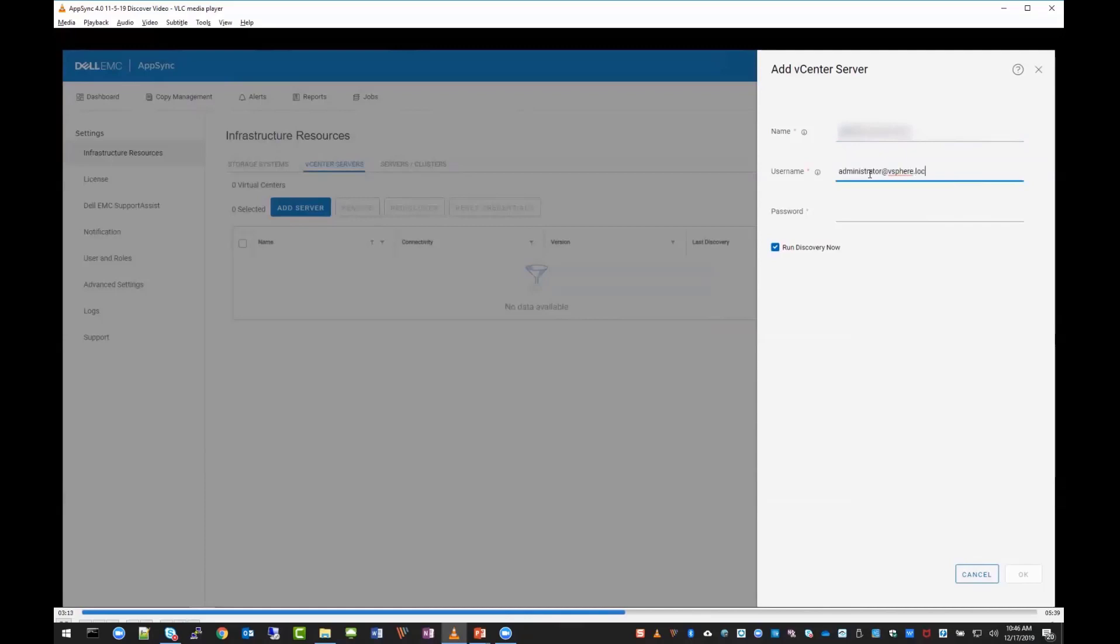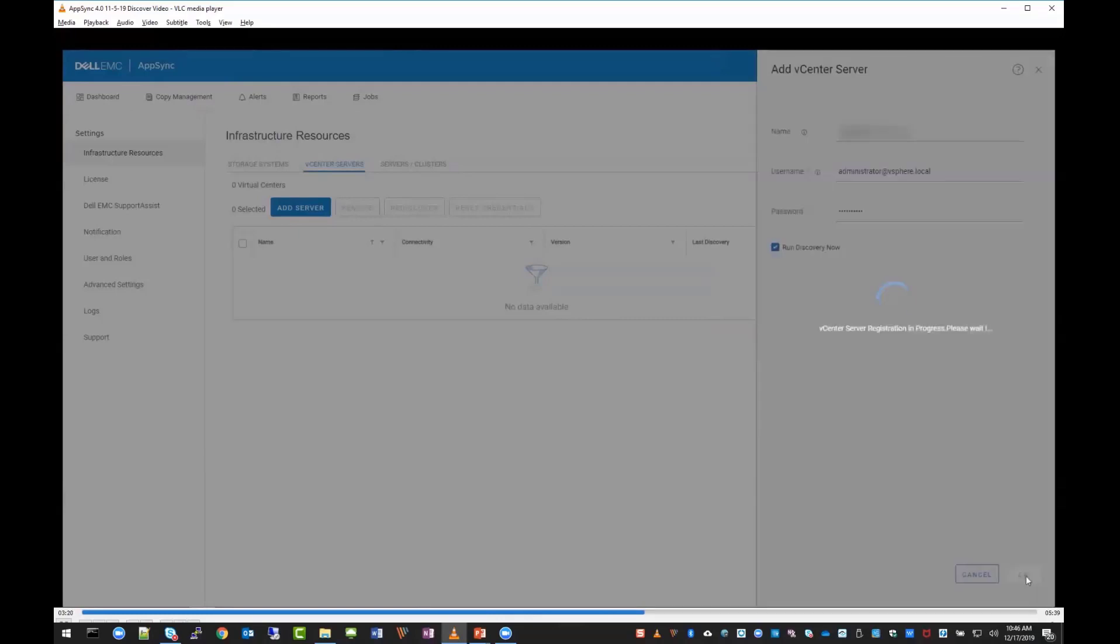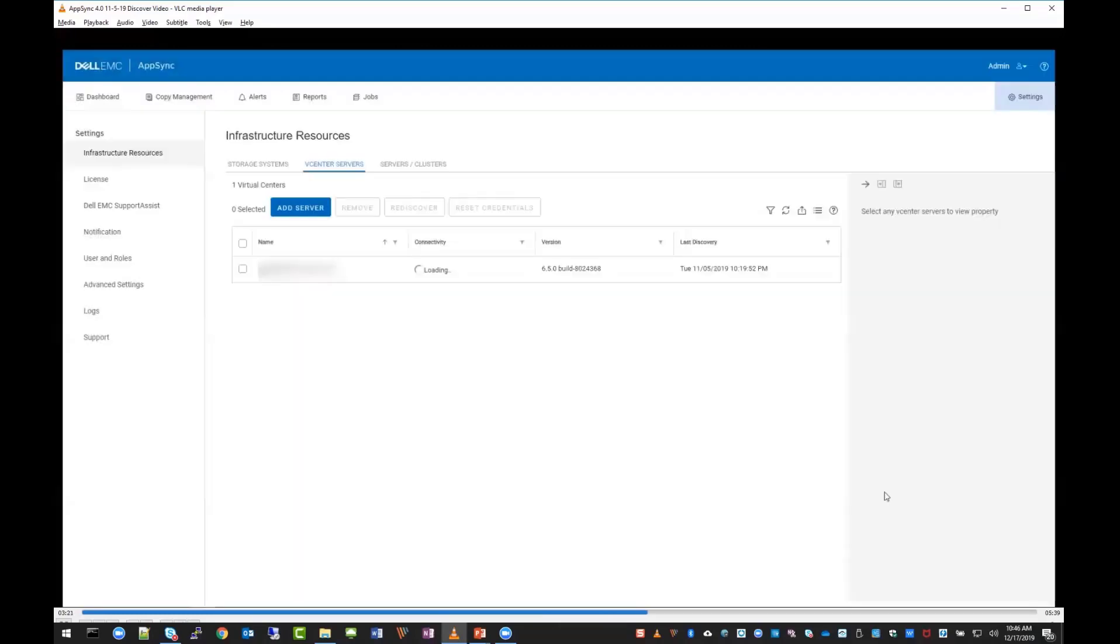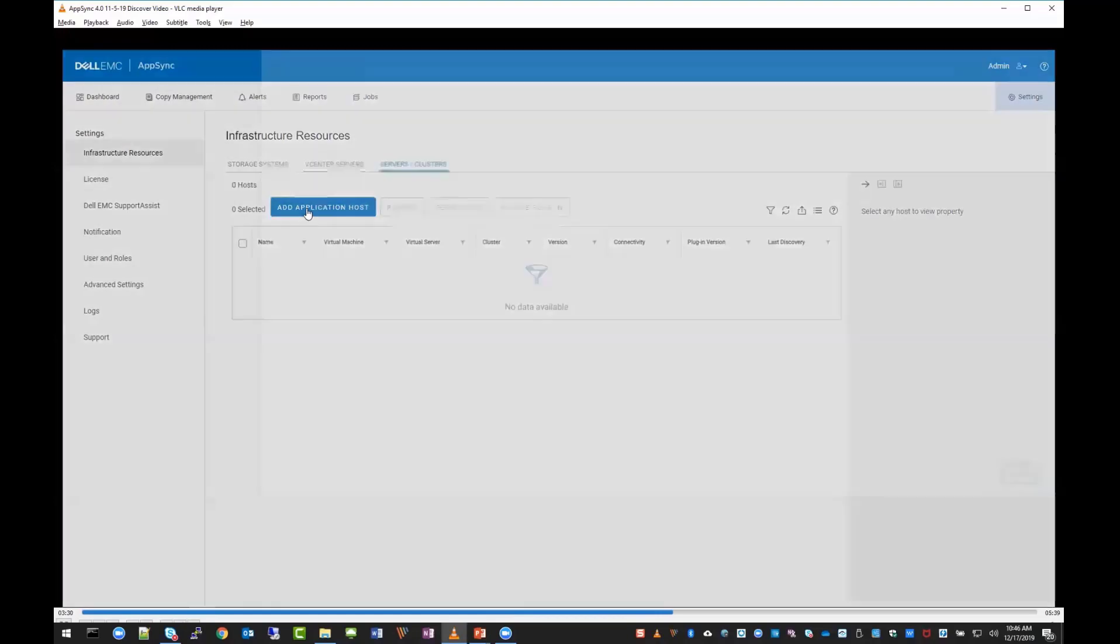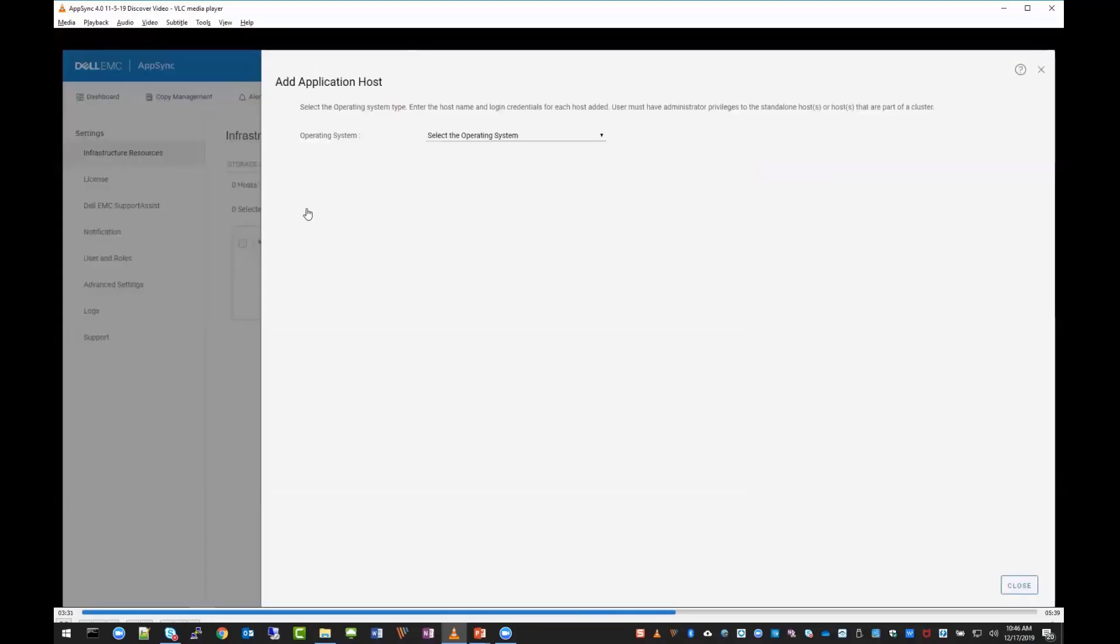You'll notice in the background where we clicked add server, that button's blue because it's available. The remove, rediscover, and reset credentials are grayed out because you can't click those currently. In many cases you just have to check the box next to the vCenter or the server, and then those other options are available.